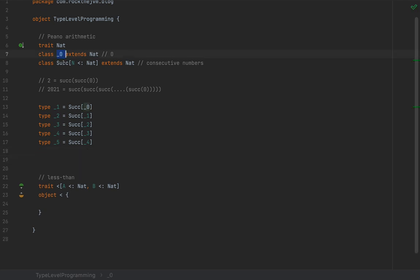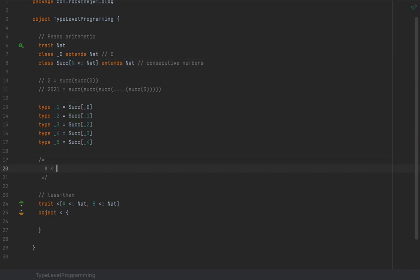In terms of this representation, when is `A` less than `B`? We can define some axioms. For example, zero is less than the successor of any other number, because the successor of any number starts with at least one — so zero must be less than the successor of any other number.